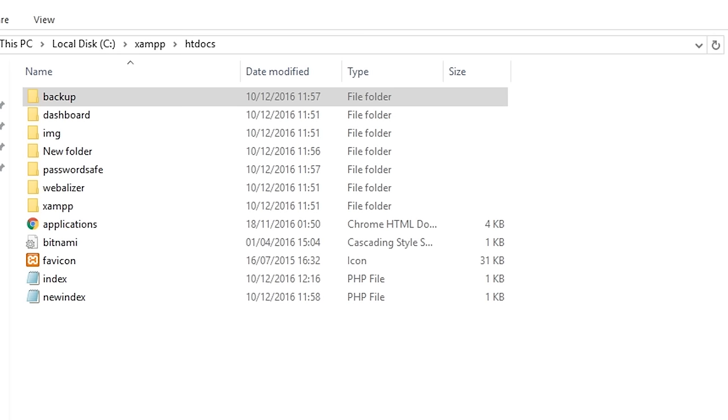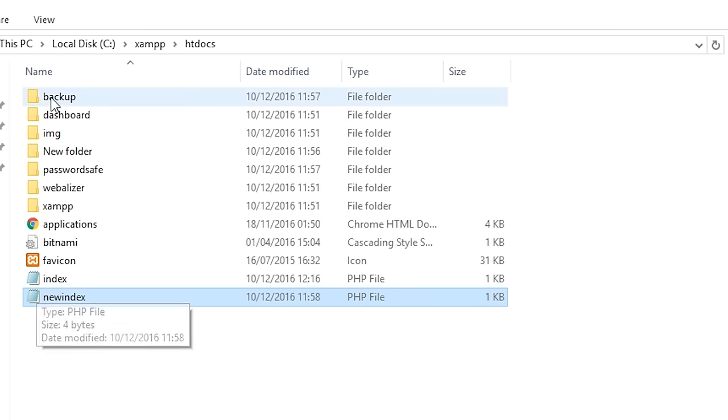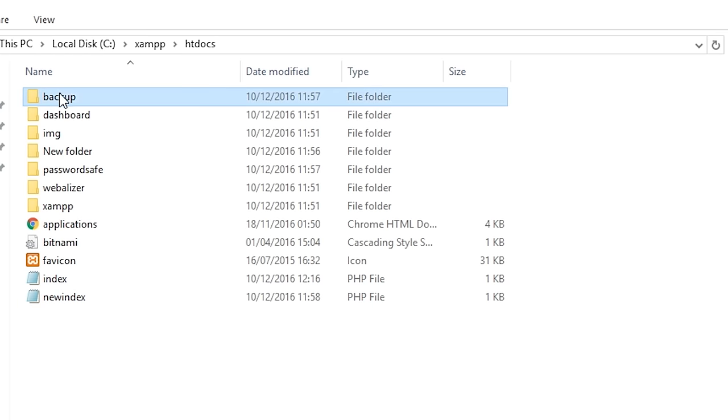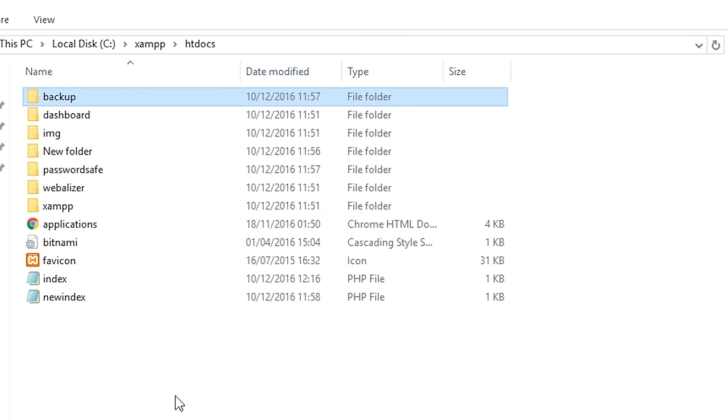It's important to check these hidden pages as developers are often lazy. They might have a page up somewhere where they're testing new features or storing backups of the main site, in which case those pages are much more likely to contain vulnerabilities than the main site.